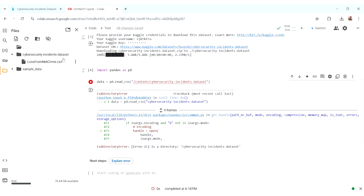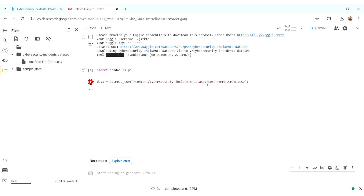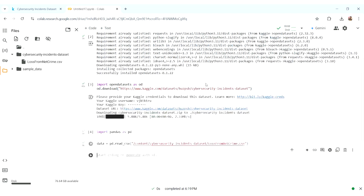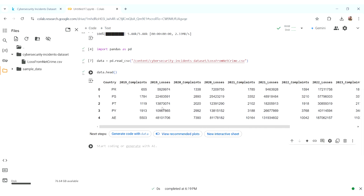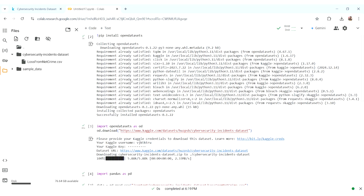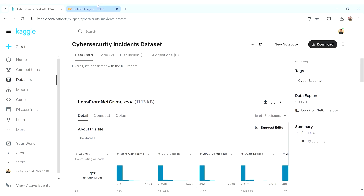We copied the path of the CSV file and paste it into read_csv, then run it. Then we do 'data.head()' to see the output. Our dataset got connected automatically from Kaggle to our Colab file.